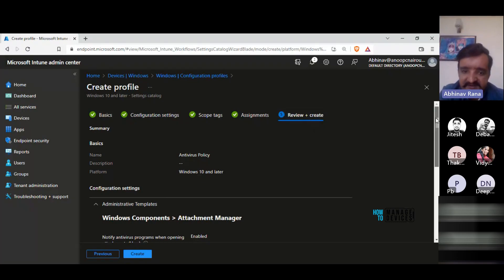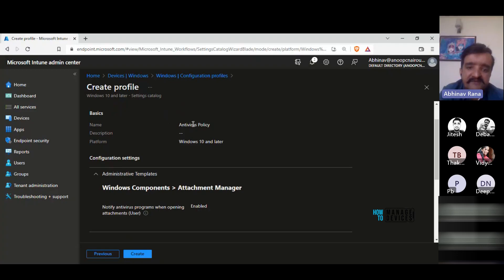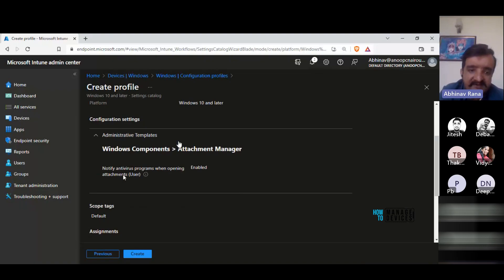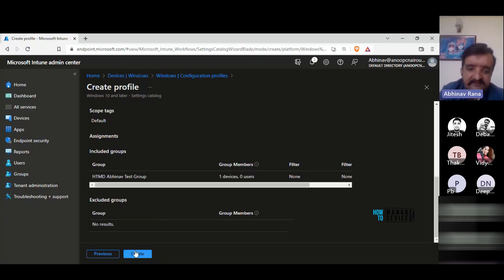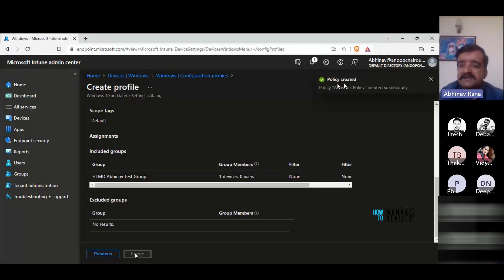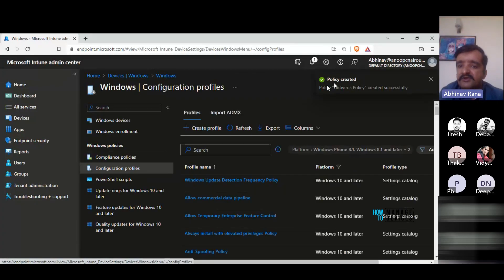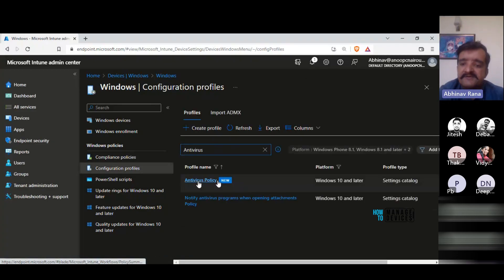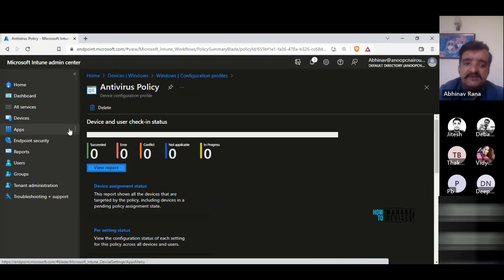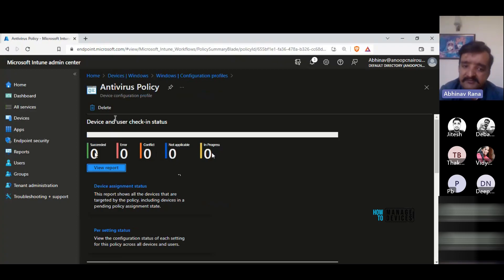In the Review + Create tab, you can see all the details selected in the previous steps: the policy name (Antivirus Policy), the platform, the enabled setting, and the assigned group. Click Create. In the top-right corner, a confirmation message appears: 'Policy antivirus created successfully.' You can also search for it in Configuration Profiles — 'Antivirus Policy' appears in the list. Click on it to check your reports.